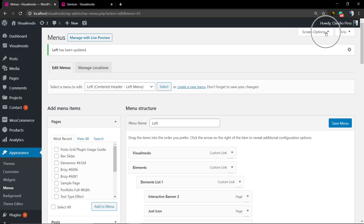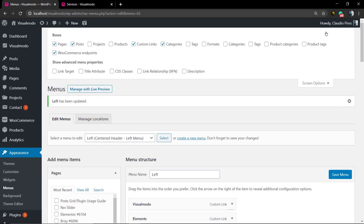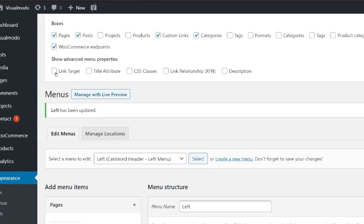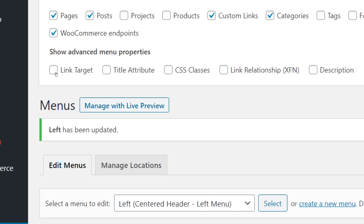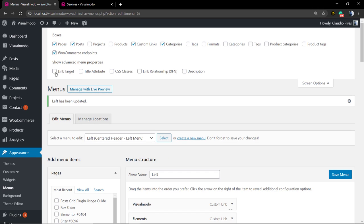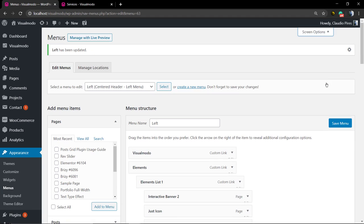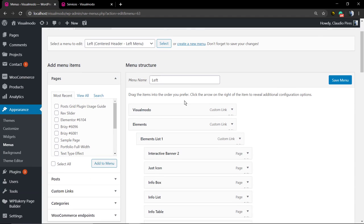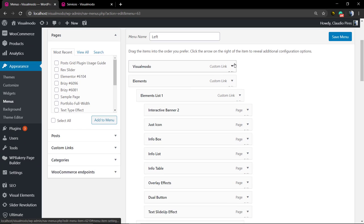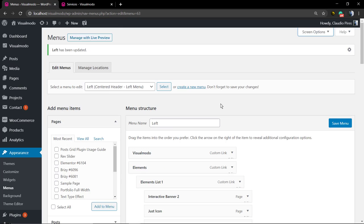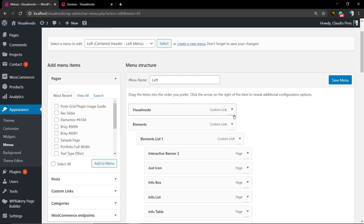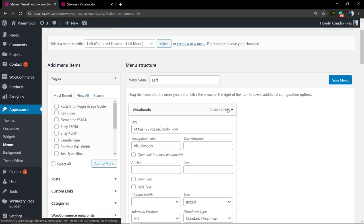For that, we're going to be clicking in the top right corner next to your username, to the Screen Options. In the Screen Options, you're going to see Show Advanced Menu Properties, and in the Link Target, select this field.